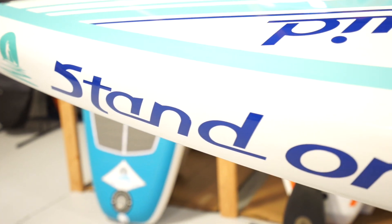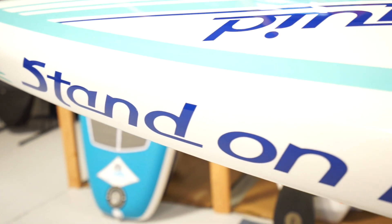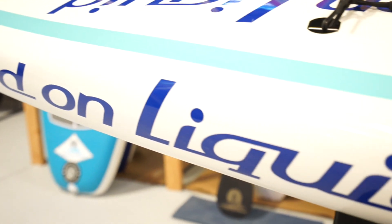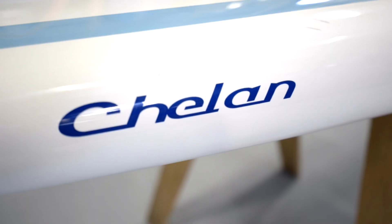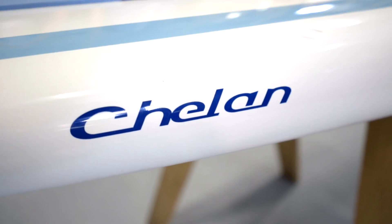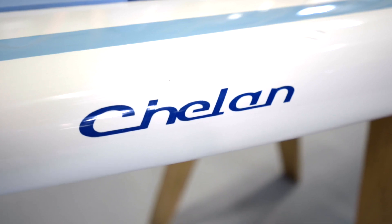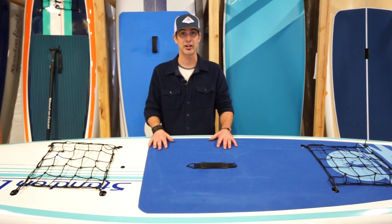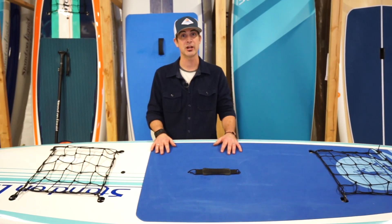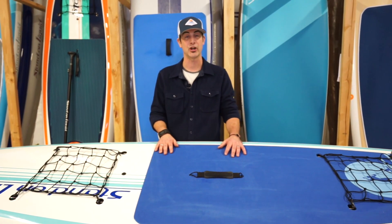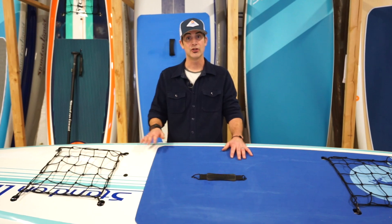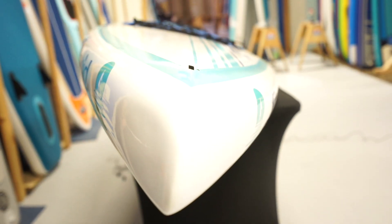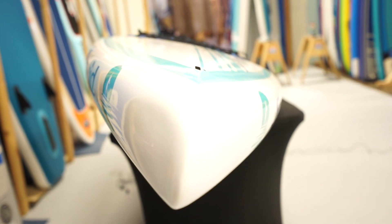The Chelan is 12 feet long, 31 inches wide, and consists of 280 liters of float. What that means is at a beginning skill set, it'll float about 310 pounds comfortably. The Chelan is a touring board, you can tell that by the v-shaped nose.